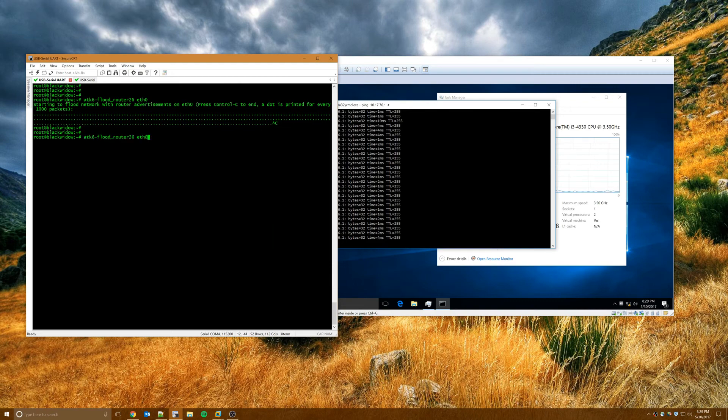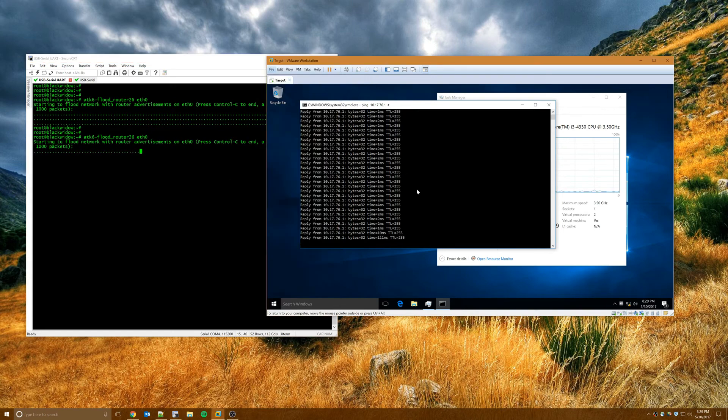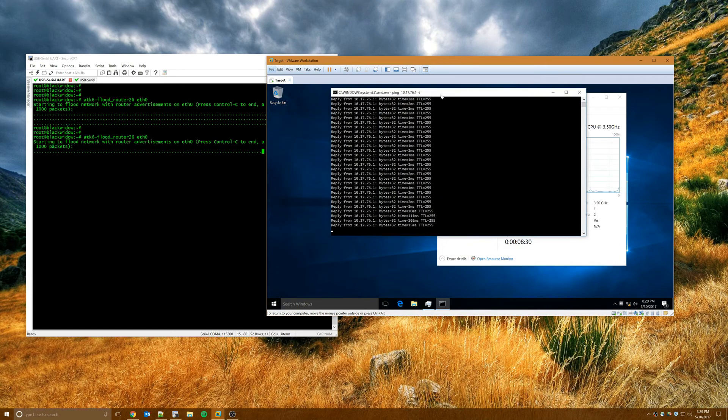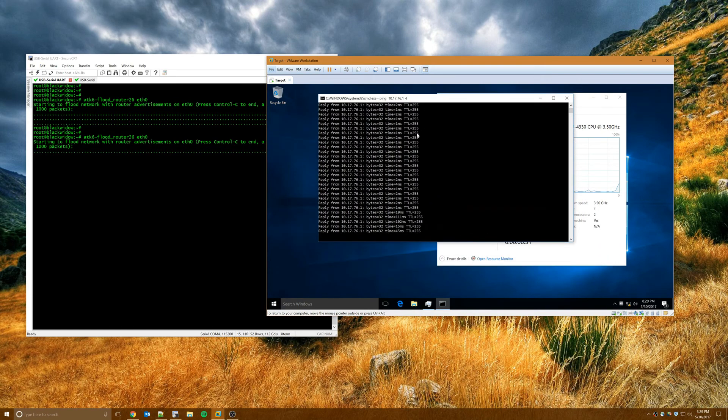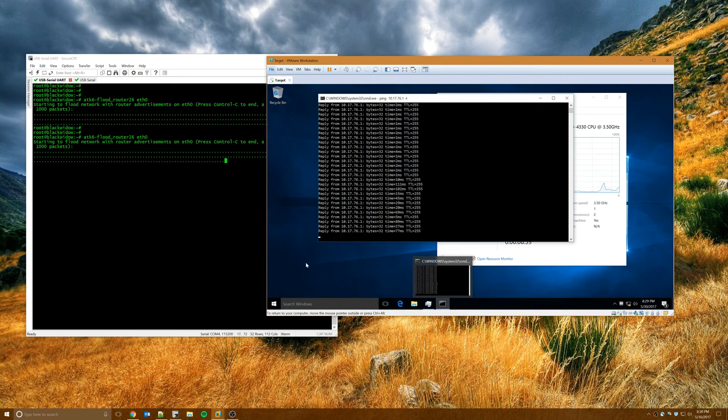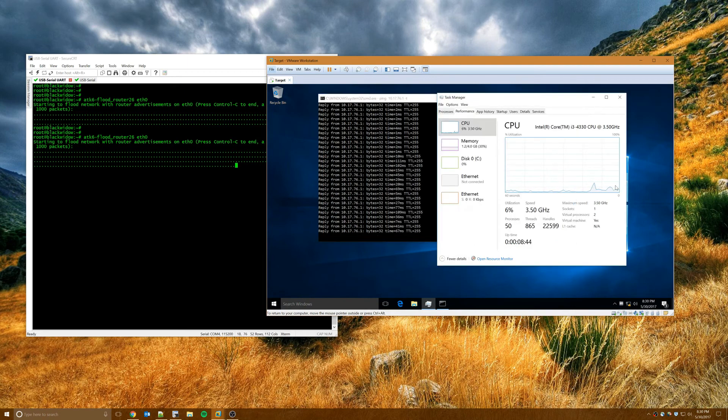So I'll run attack6, or router attack6 flood router26, and we'll flood that interface again. And you can see this time my ping keeps running. No dropped packets. As expected, the switch is a little slower to respond because it's dealing with dropping these rogue router advertisements. But overall seems good. CPU hasn't really spiked.